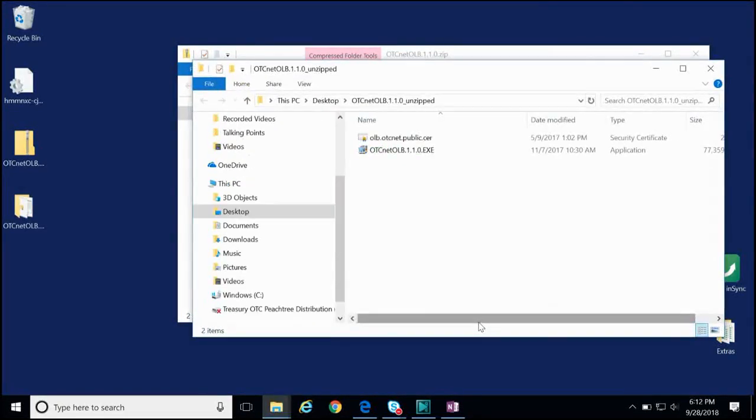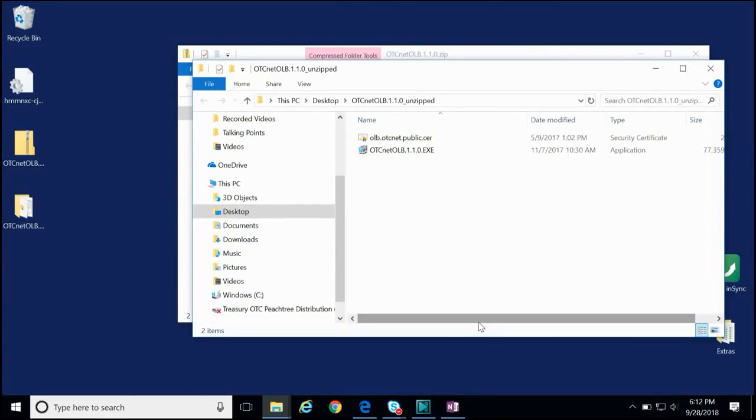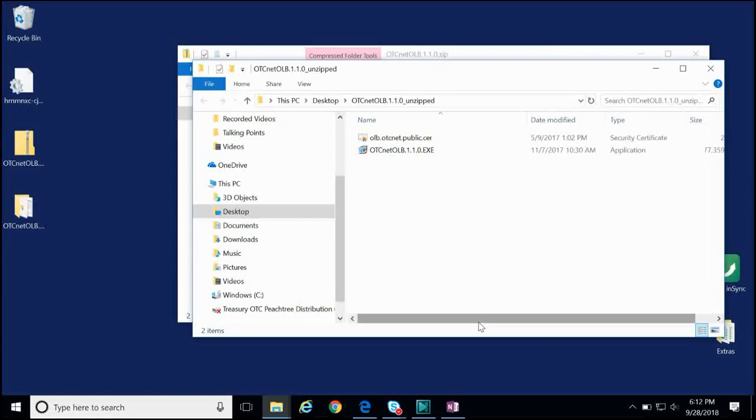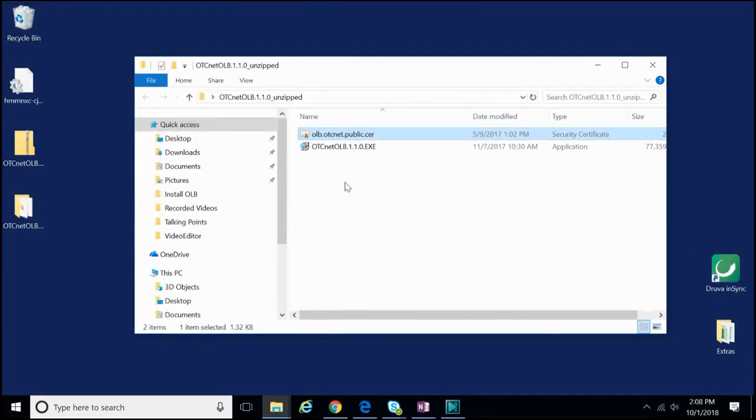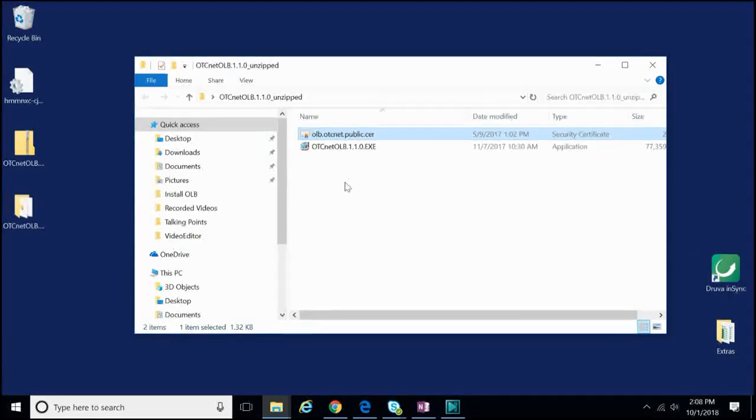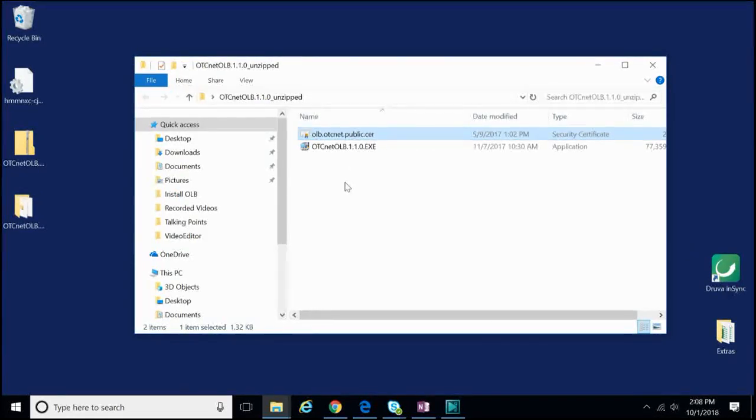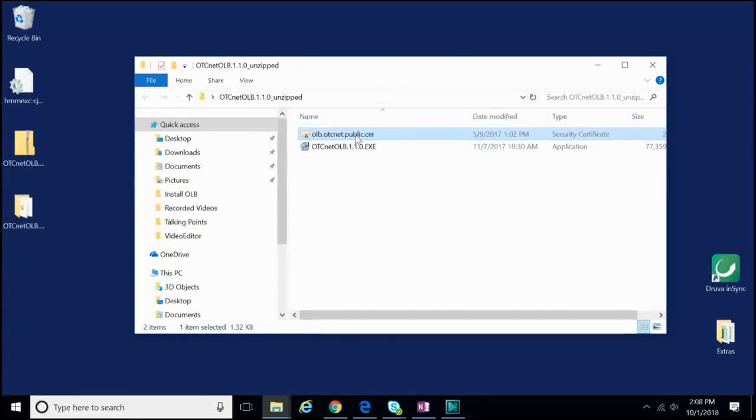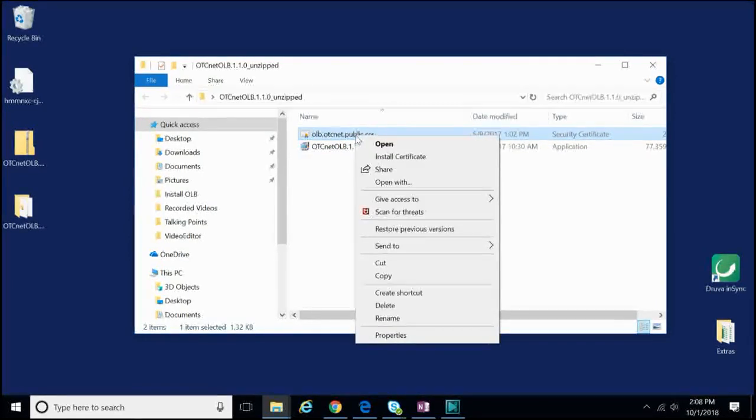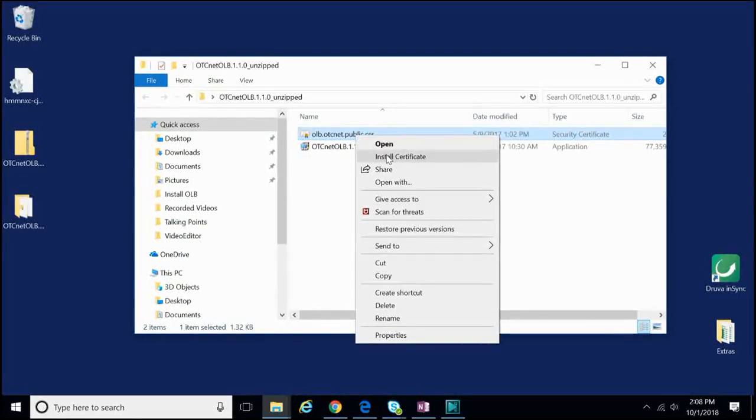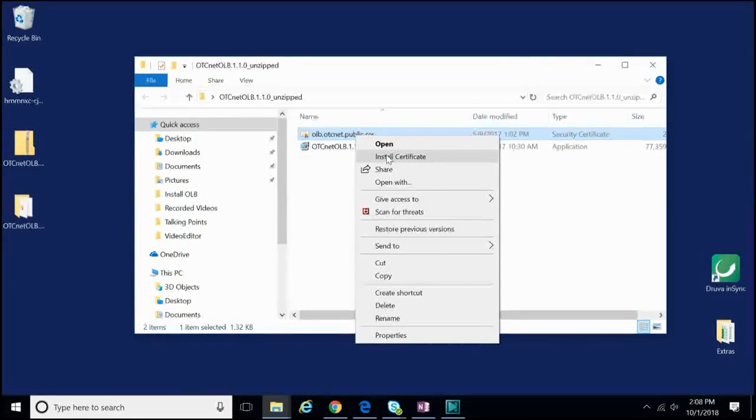By extracting the key files from the installation package, we now have access to them and can proceed to the remaining steps to install the OLB. For the second step, we will need to install the OLB certificate. To install the OLB certificate, we need to right-click on the OLB certificate file we have just extracted and select Install Certificate.